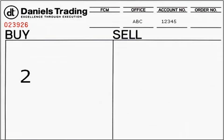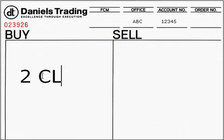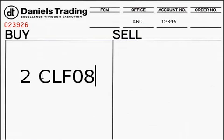Next you'll want to specify the commodity and contract month and year of that commodity in which you will be trading. For this example we will be trading the January 08 crude oil contract. 'Mr. Broker, buy two January 08 crude oil.' There's no need to concern yourself with the symbols used here at this time, but before long you'll be a pro and know that's the January 08 crude oil contract symbol.